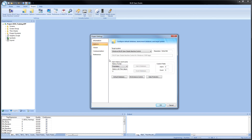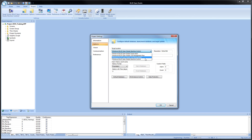Under options, this is where we can come to change our target system or the license level. Right now we have it set for Windows Blue Open Studio Machine Control, which is the 1500 tags level. If I wanted to change this to supervision or line management, I could change it here. Keep in mind, anything you select here will depend on what license you have loaded into the system. If you have above 1500 tags being used in the application, you will get a message stating that.